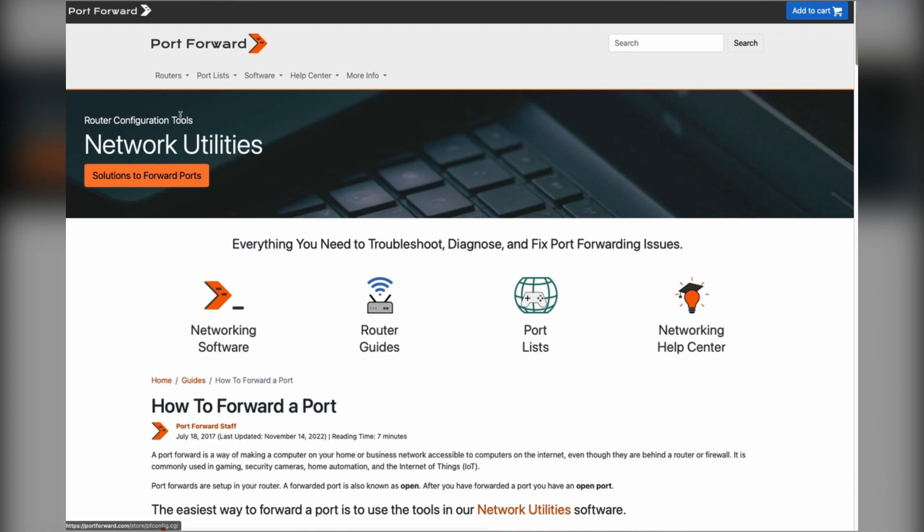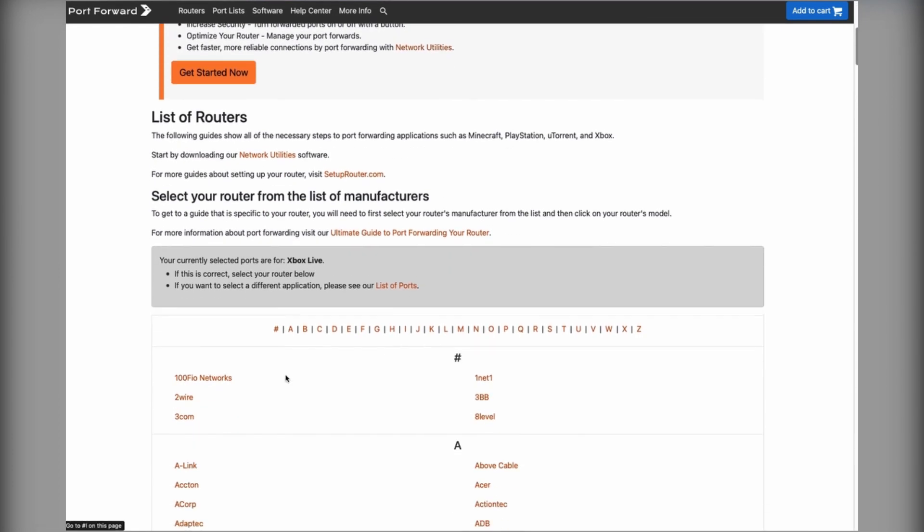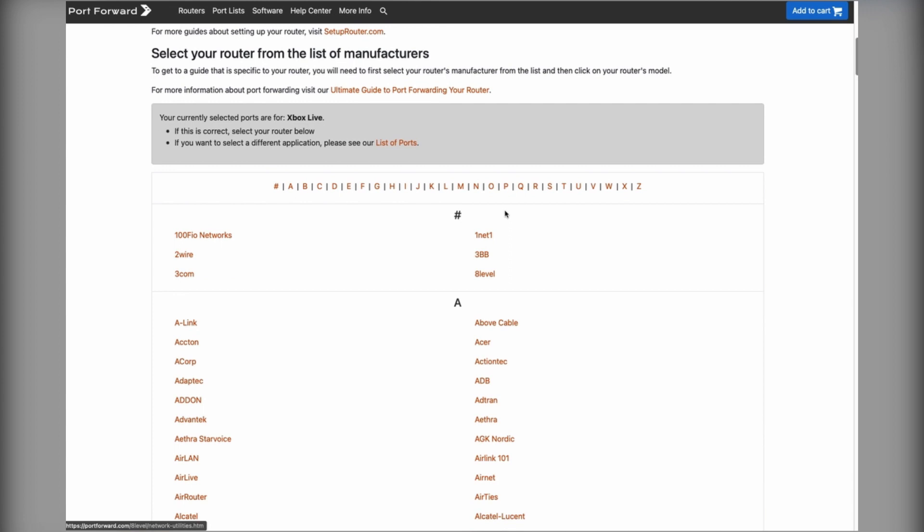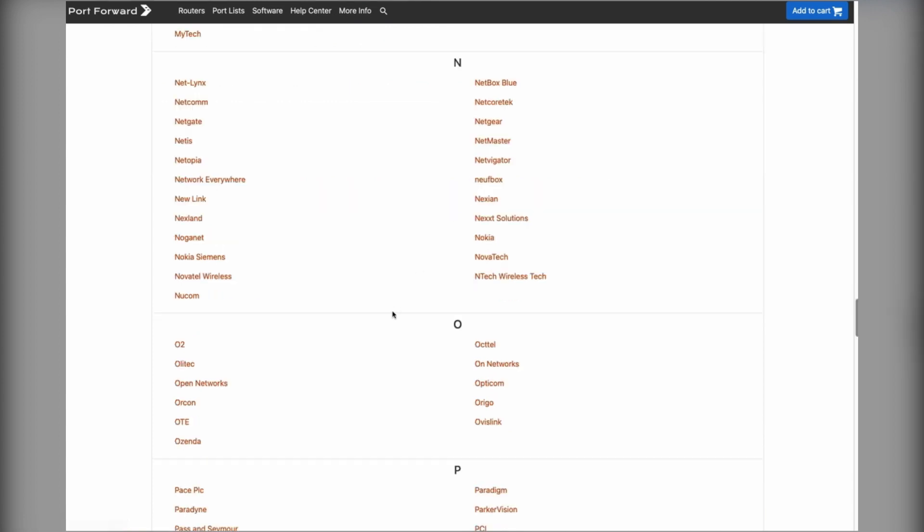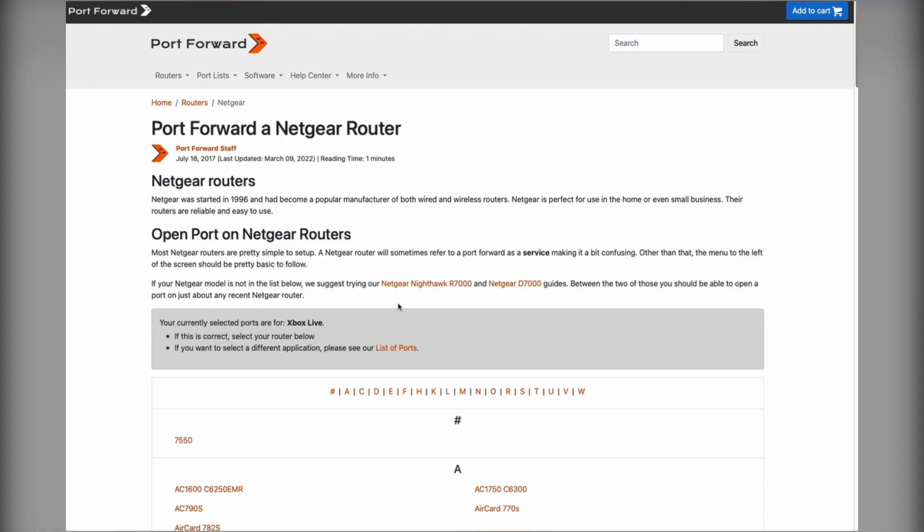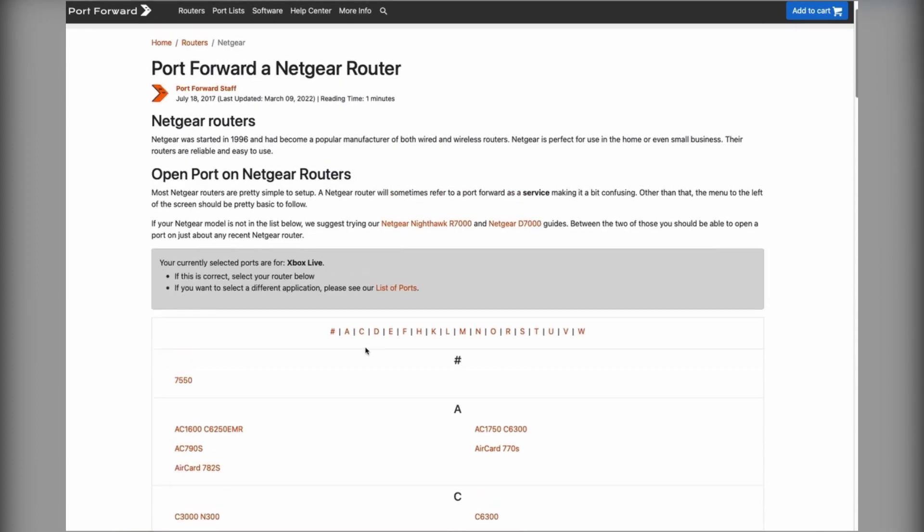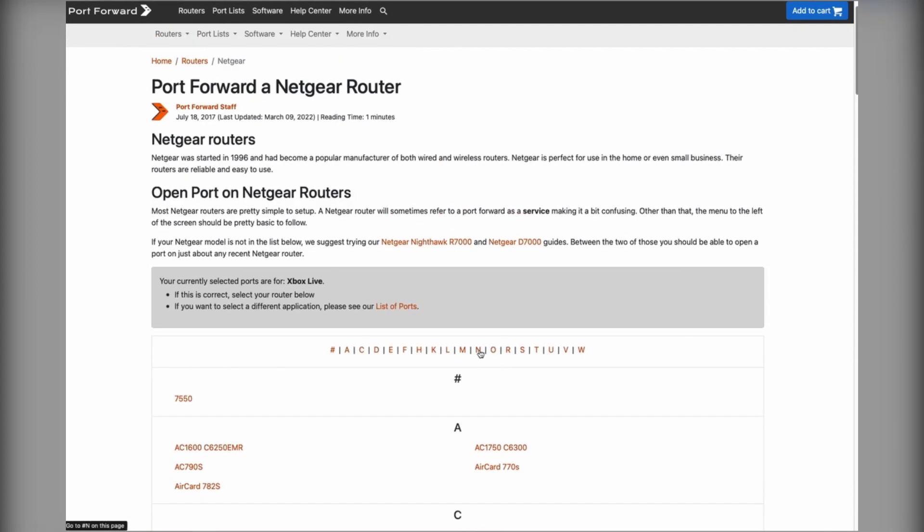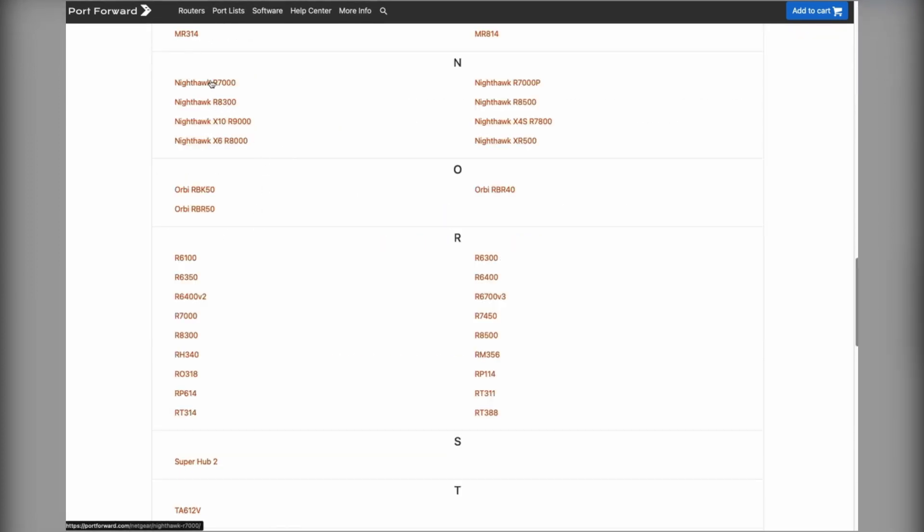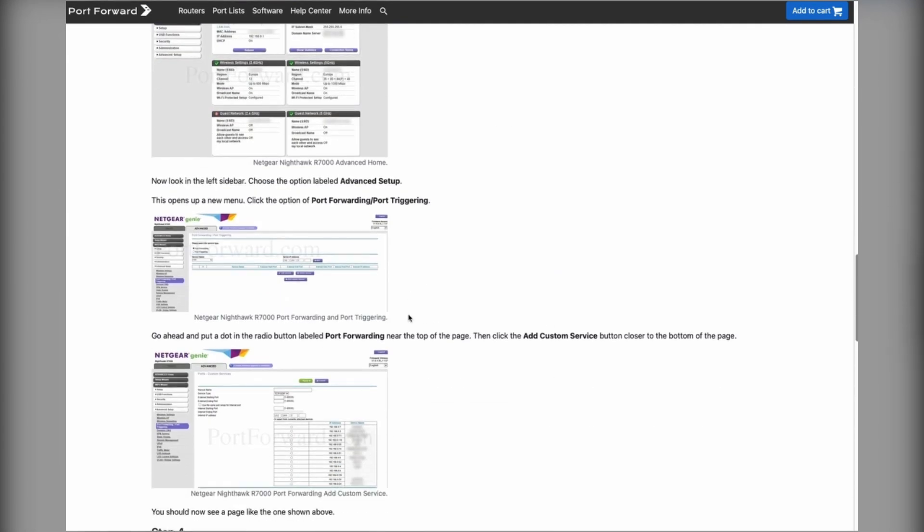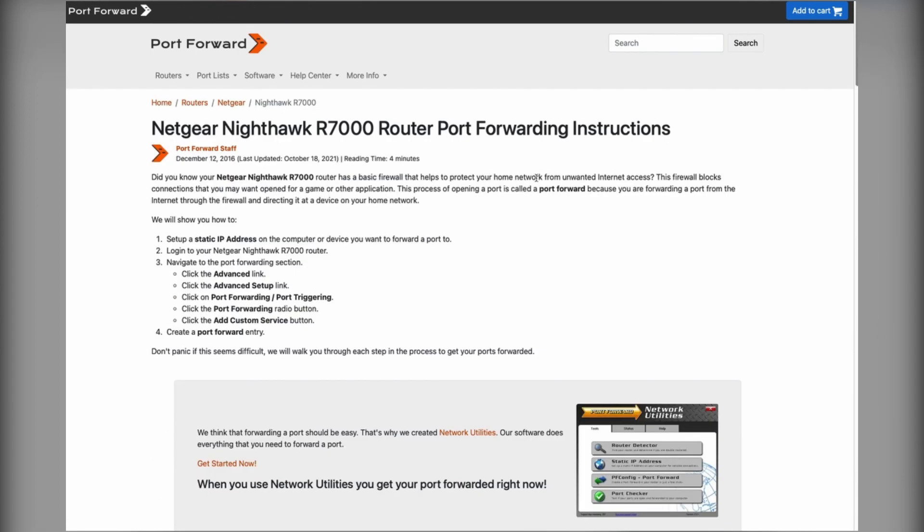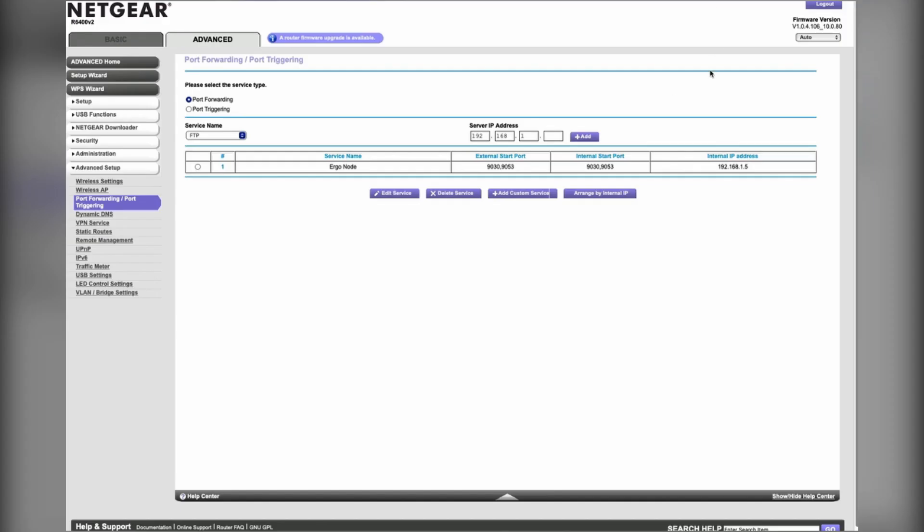You can go to router guides here, find your brand. Mine is a Netgear. It has a list of all the different Netgear models. Mine's a Nighthawk and I use one of their guides here. It goes through the whole process of setting up port forwarding. Every router is different, so I will show you basically what I had to do.